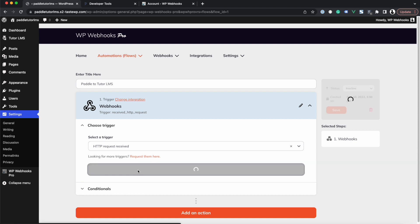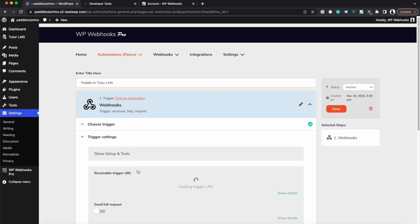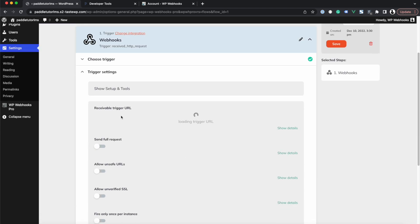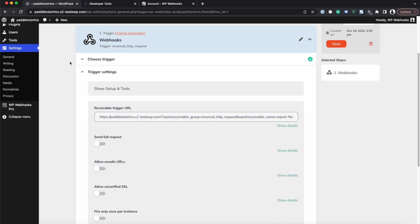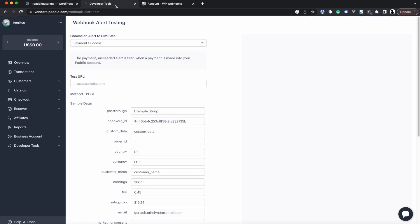We click Continue and now you will see a dynamically generated URL based on your specific website. You can copy that URL and for testing purposes enter it in the Paddle Webhook Simulator.